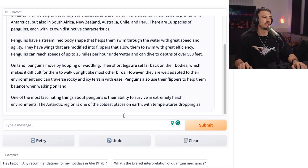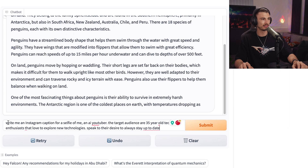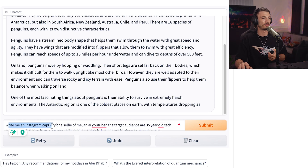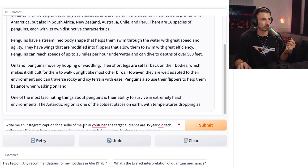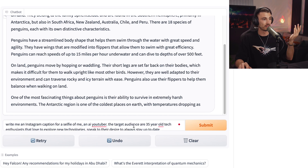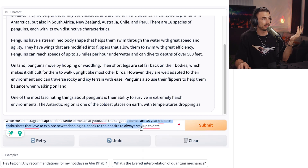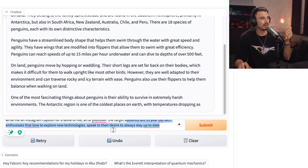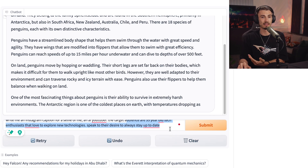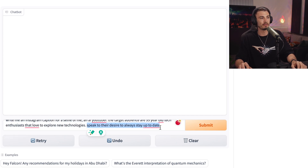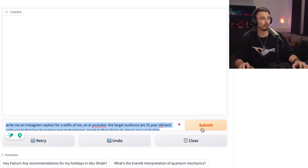I went ahead and tested another use case with a super simple prompt written from scratch. It says: just write me an Instagram caption for a selfie of me, an AI YouTuber. The target audience are 35-year-old tech enthusiasts that love to explore new technologies — speak to their desire to always stay up to date. Very simple prompt: I included the target audience and gave it specific direction on what I'm looking for.